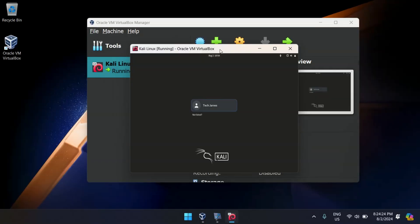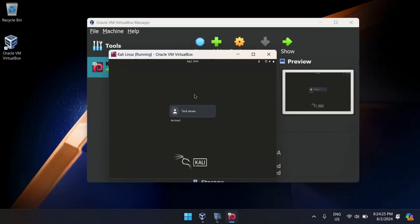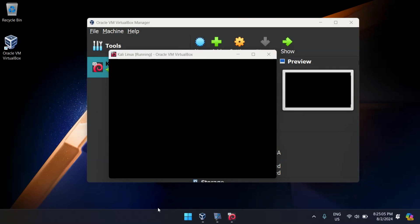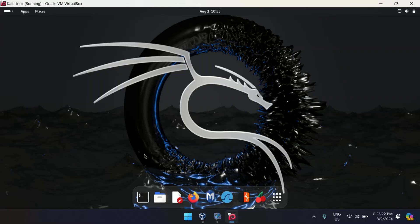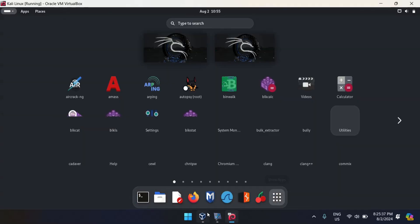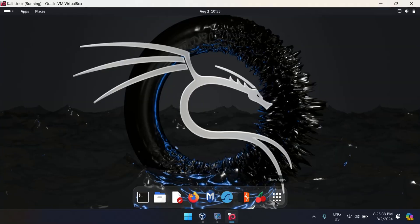I restarted my virtual machine, so it's asking for the password again. Let me enter that quickly and wait for it to load. Now you can switch to full screen mode by clicking on the maximize button at the top. And boom, as you can see, our issue is fixed.